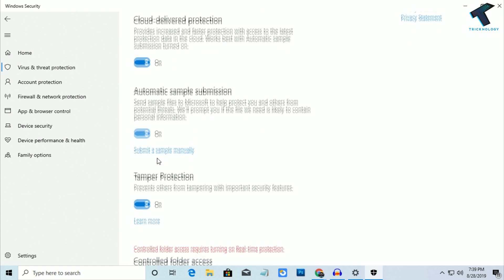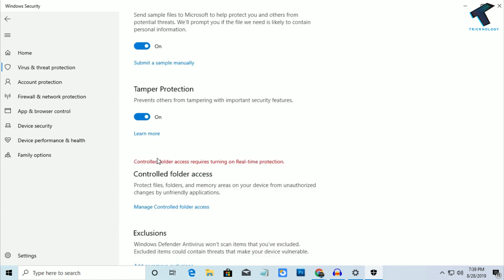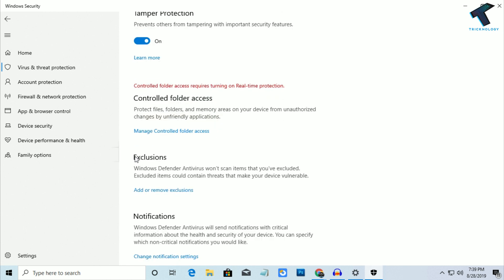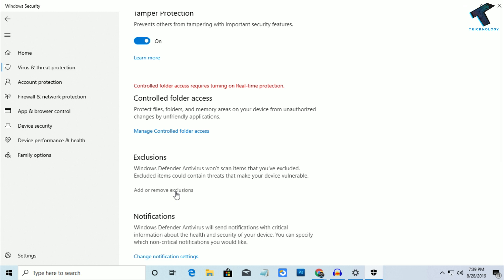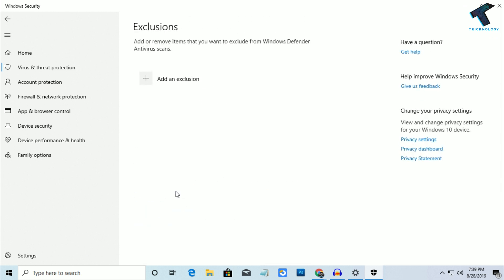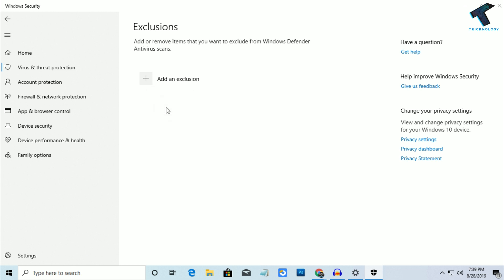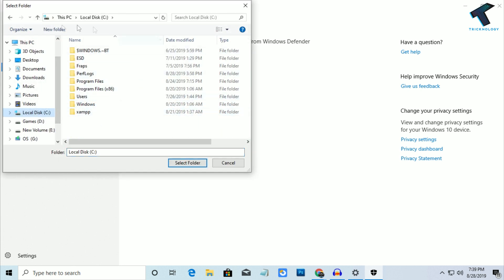Scroll down and you will get an option like Exclusions. Click on Add or Remove Exclusions, and you will get a window like this. Click on Add Exclusion, then Folder. You have to select your folder and go to your C drive.